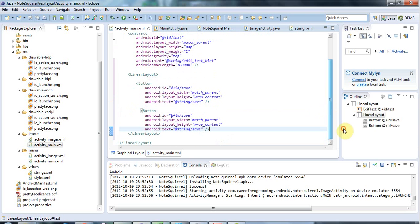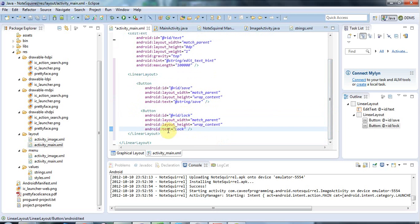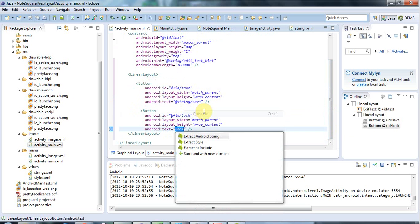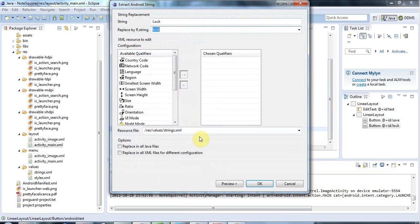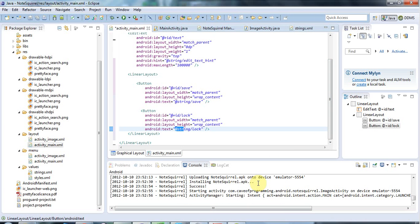And the second button I'm going to give an ID of lock and I'm going to make the text on it say lock as well. And I'm just going to select that and go to right click, go to quick fix, extract Android string and the ID can be locked, that's fine, and I click OK.